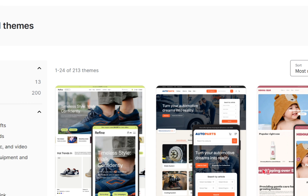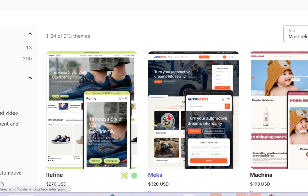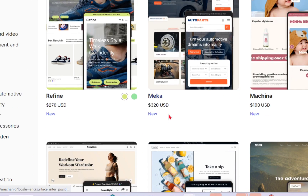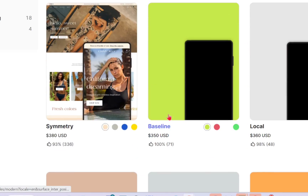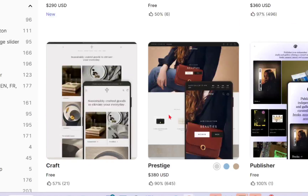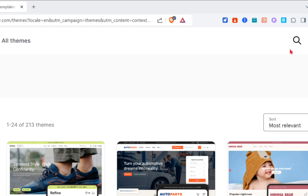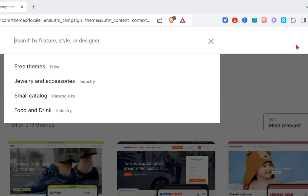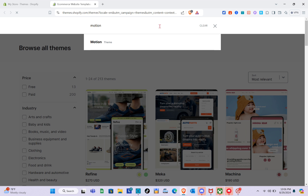Once directed to the Theme Store page, you'll be able to see different themes that you can use. Take note that not all of the themes here are free — you have to pay or buy a specific theme if you are going to publish it.